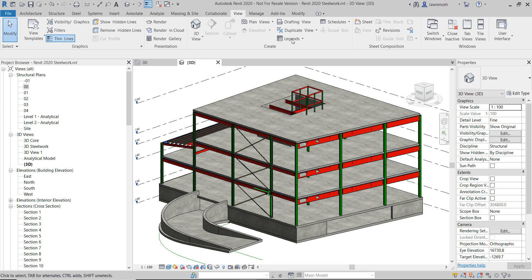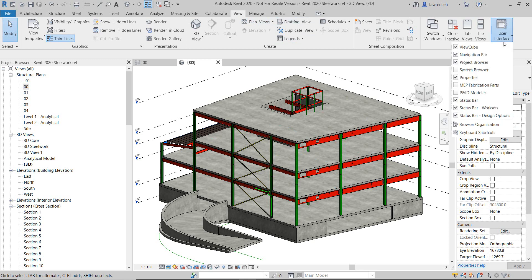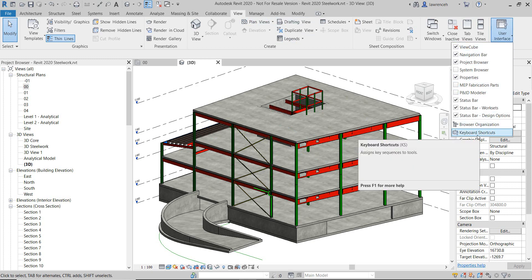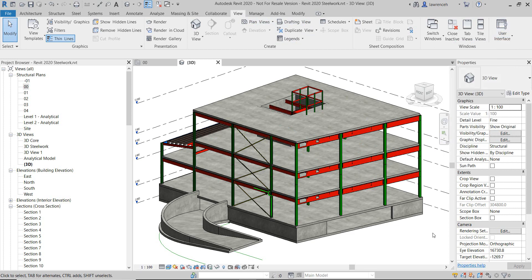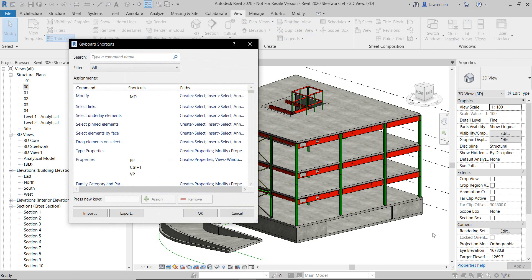So to do this, you can go to the View menu, User Interface, and select Keyboard Shortcuts over here. Or you can use the Keyboard Shortcut for Keyboard Shortcuts, KS.